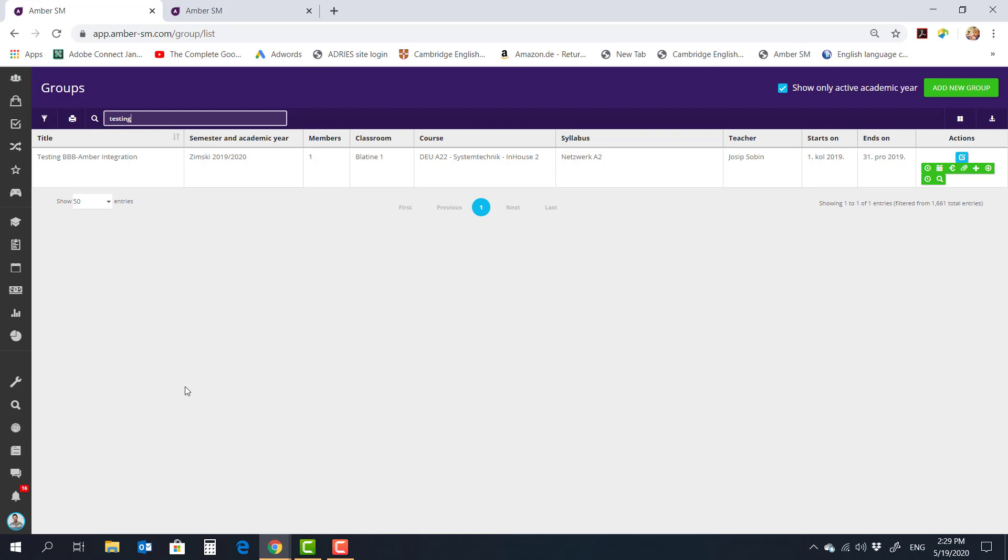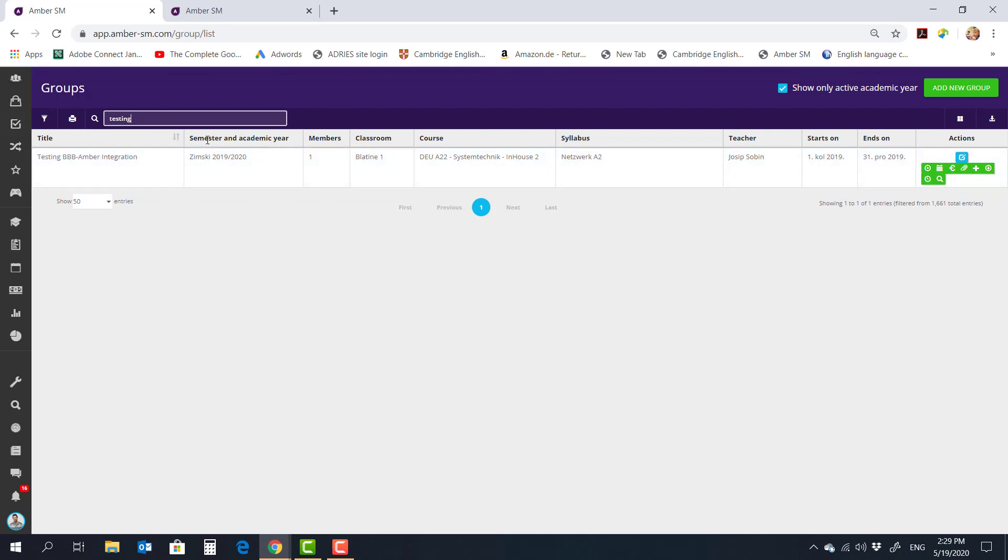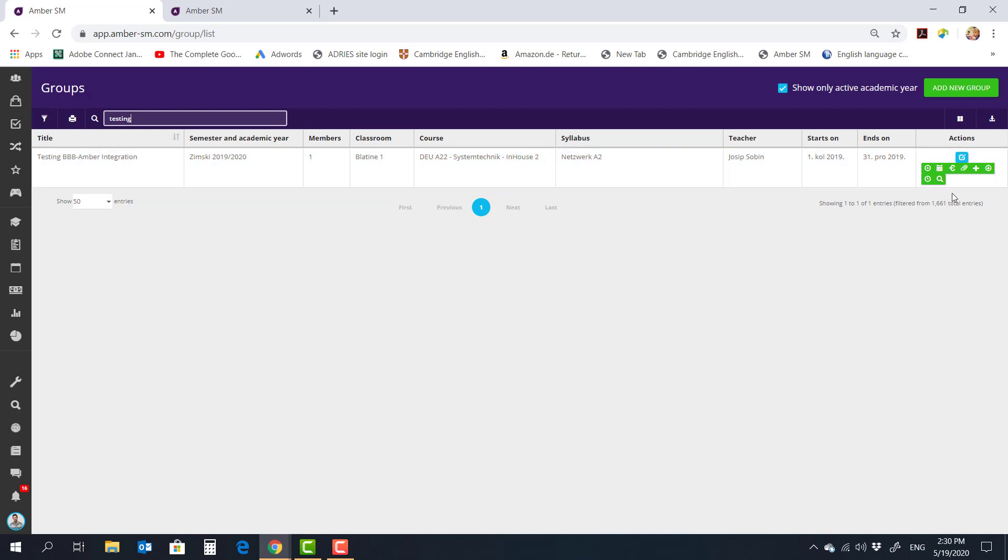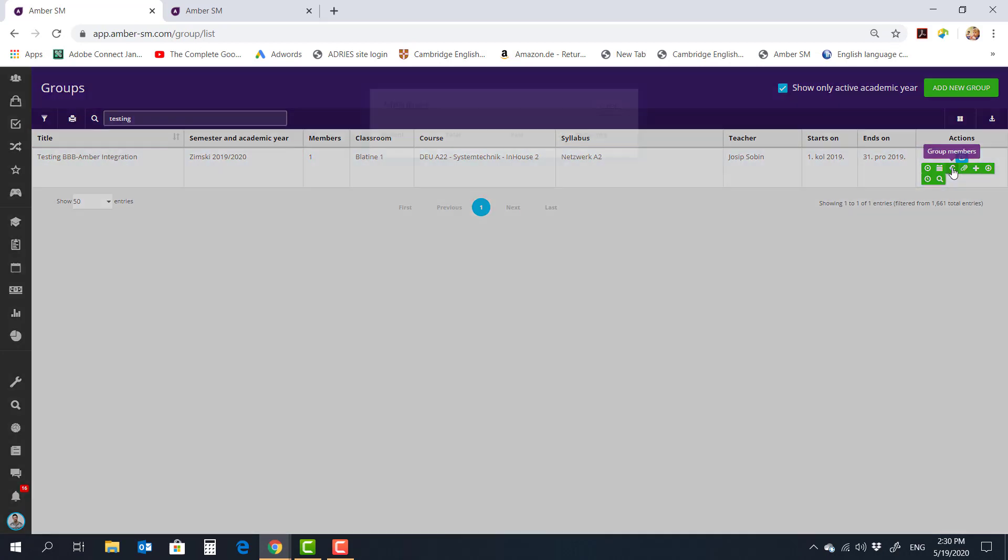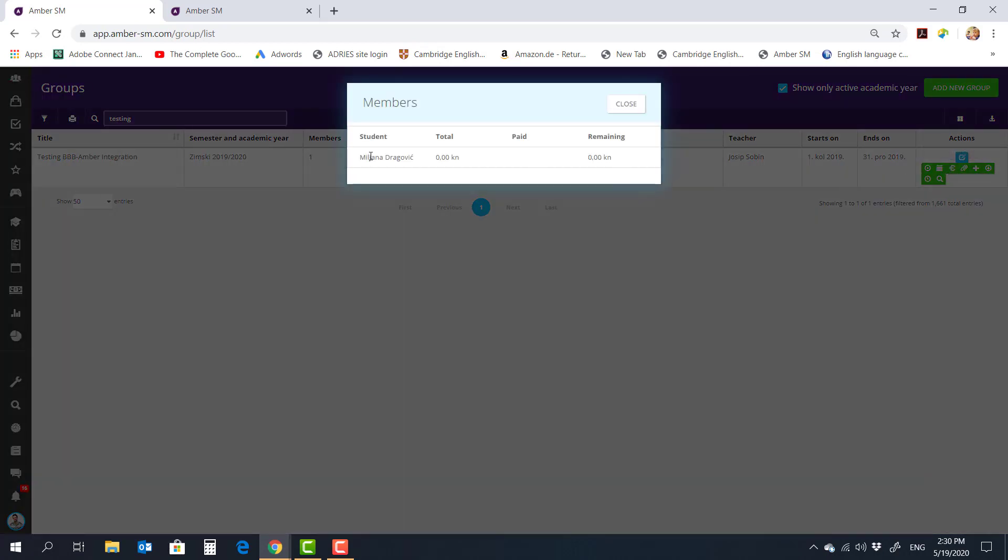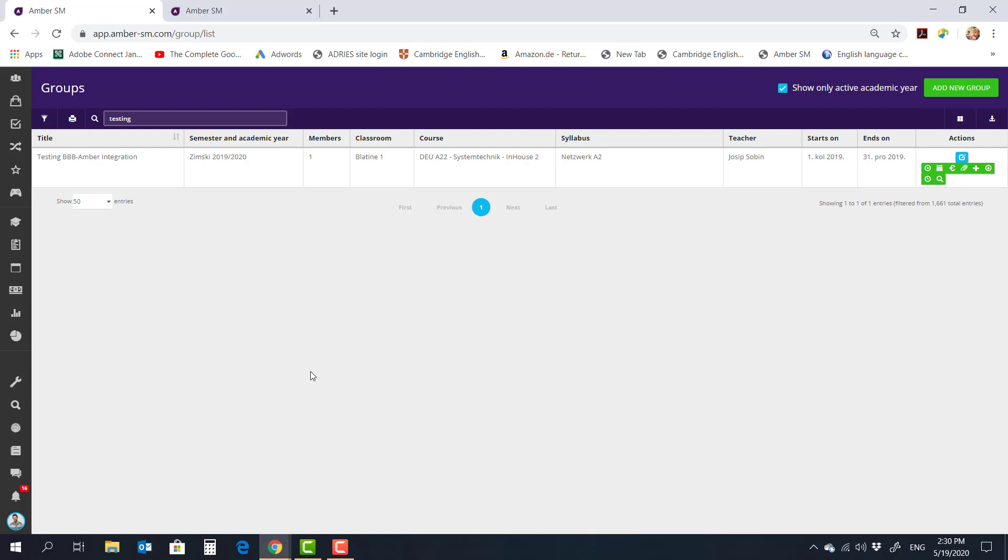So for the purpose of this video, I'm actually in my own Amber. This is the real Yantar International House Split Amber system. And I created a test group in the current academic year. It's called Testing BBB Amber Integration. And if you look inside, there is only one student. I basically added my wife into it. I put myself as the teacher for this group.